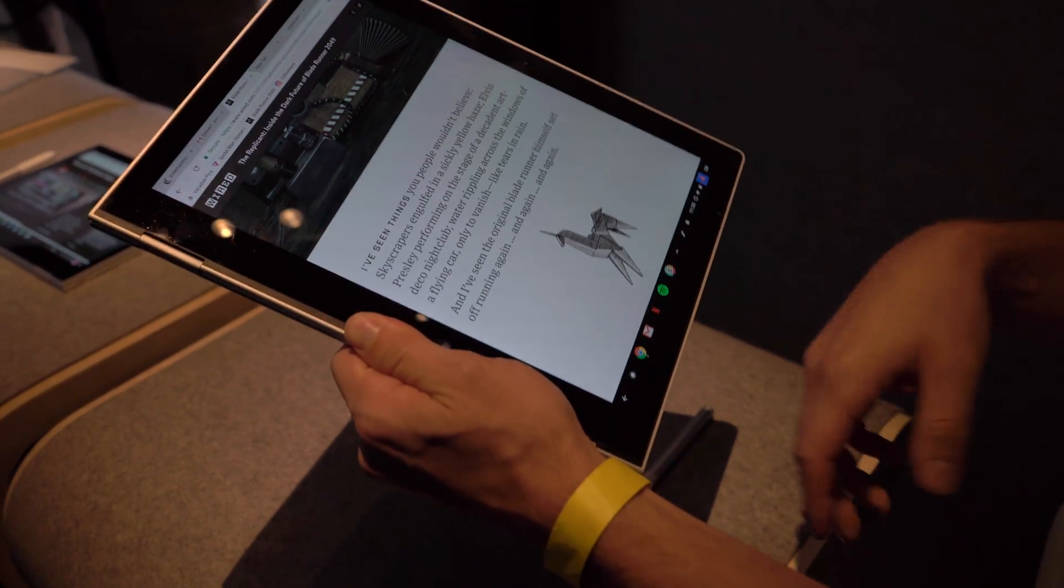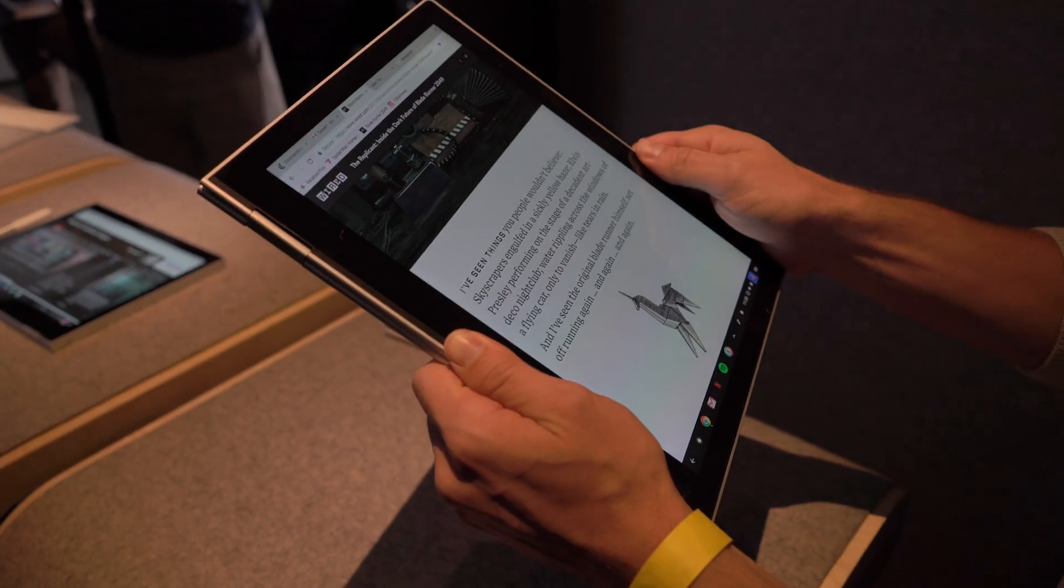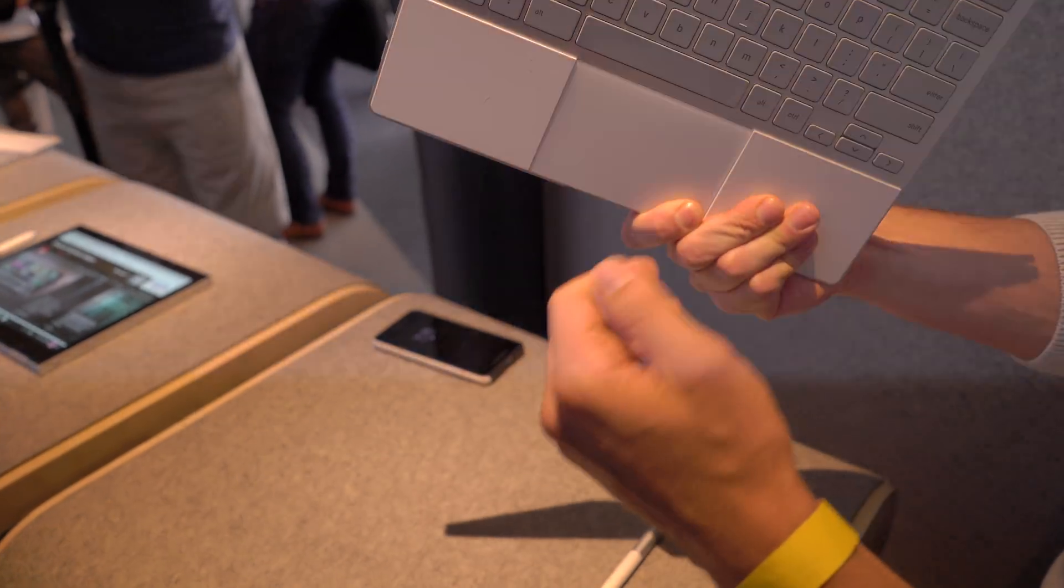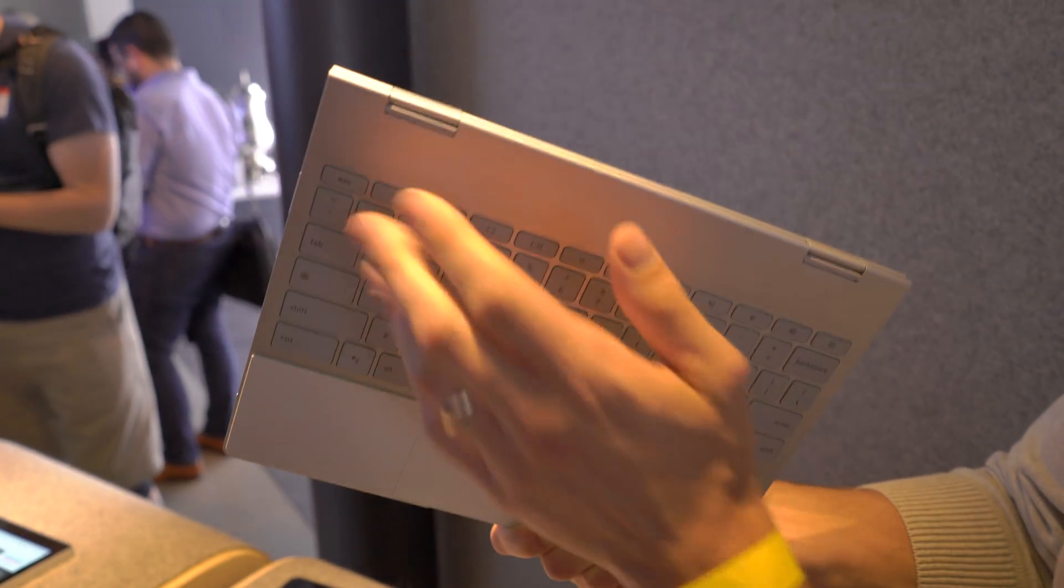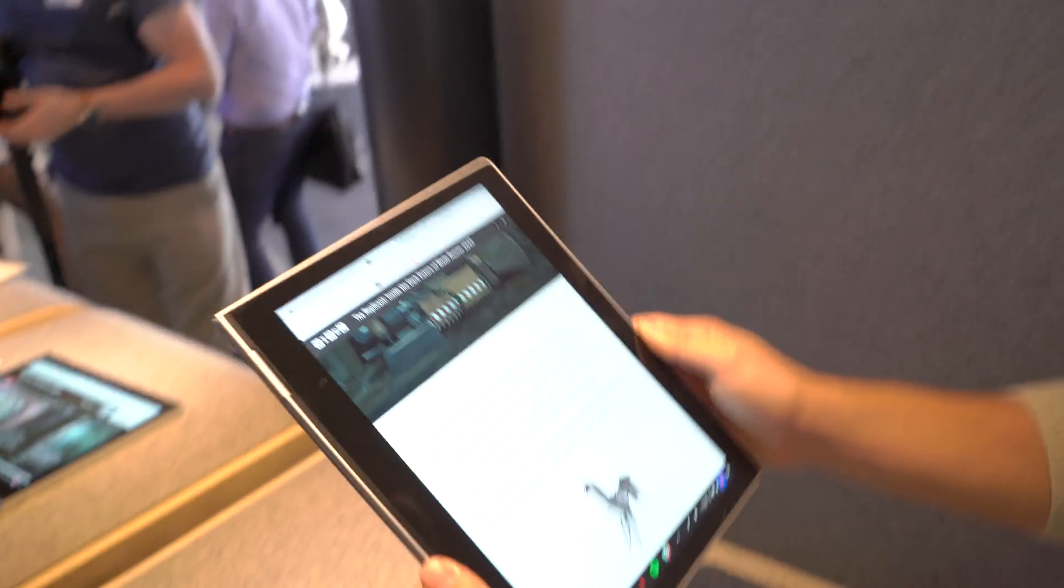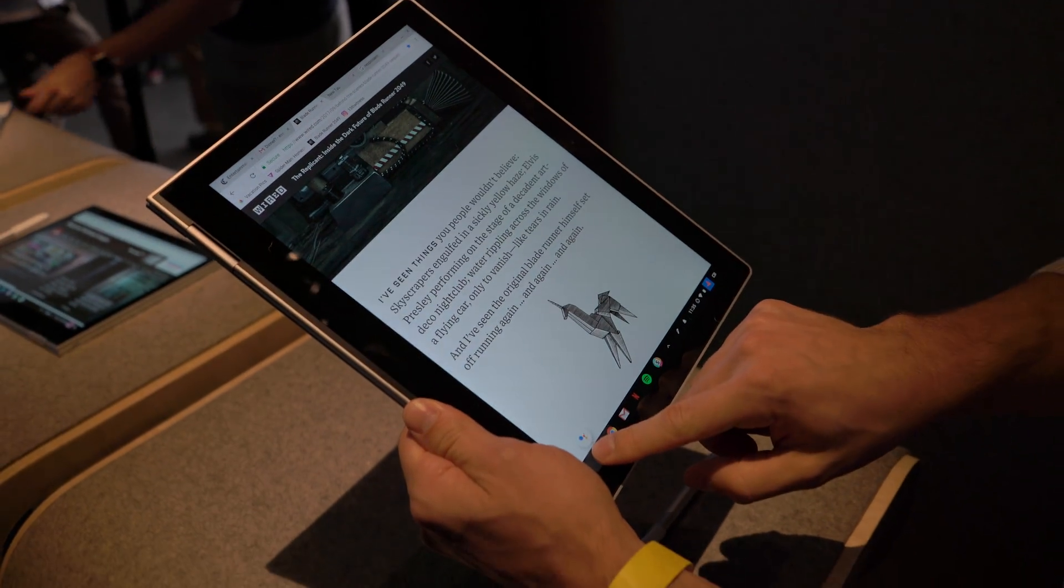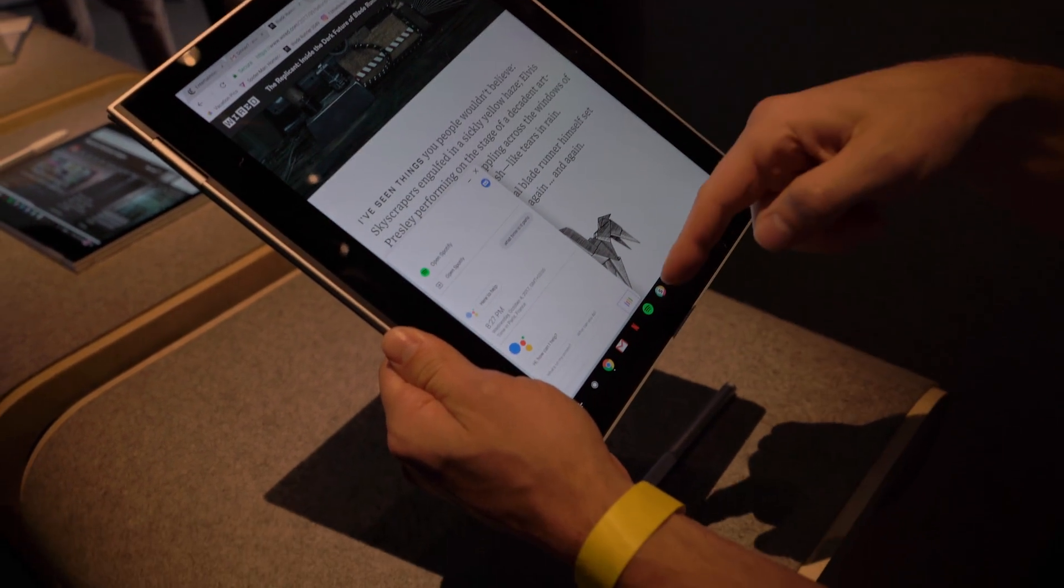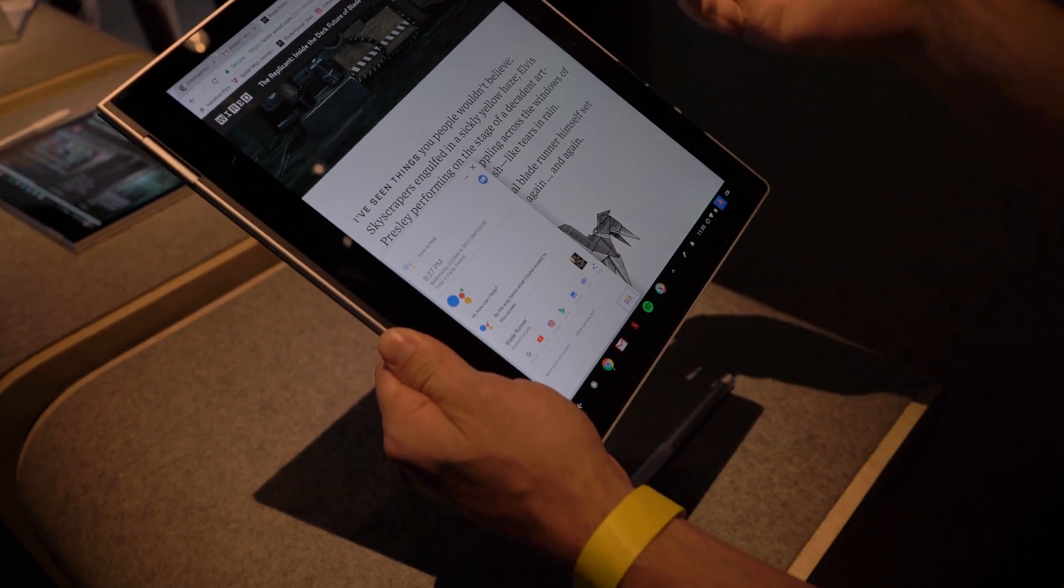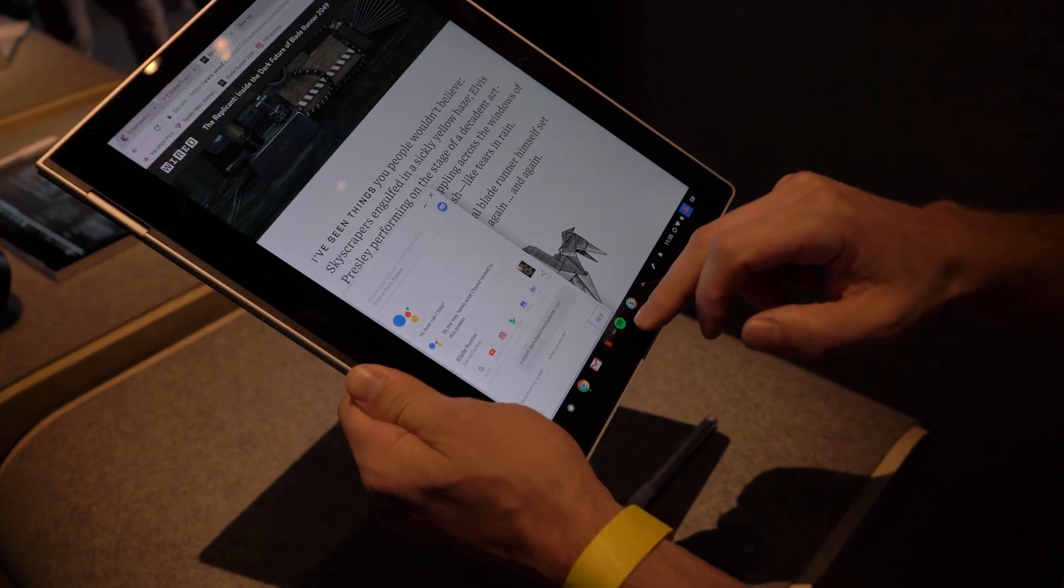I still have one touch access to Assistant, so not only do I have a dedicated system button, the keyboard's off right now because it's folded over. But in tablet mode if I long press, Assistant launches.